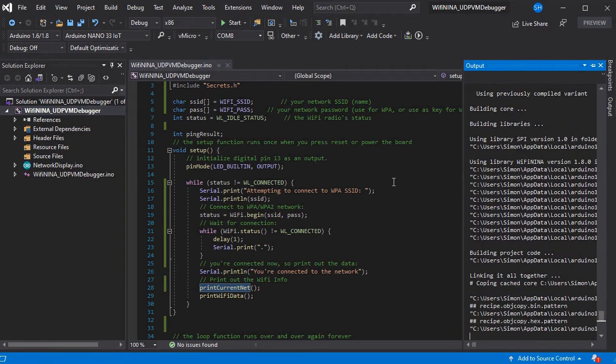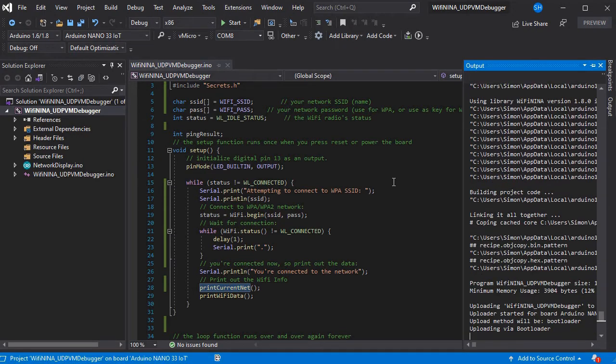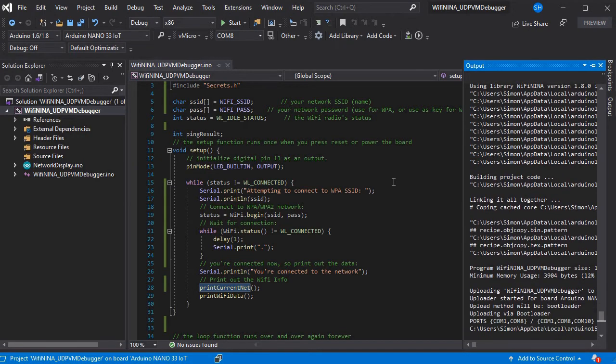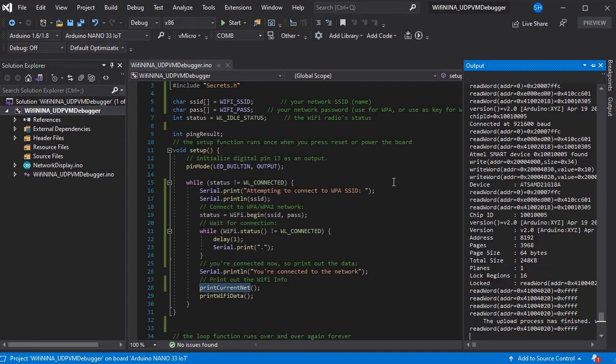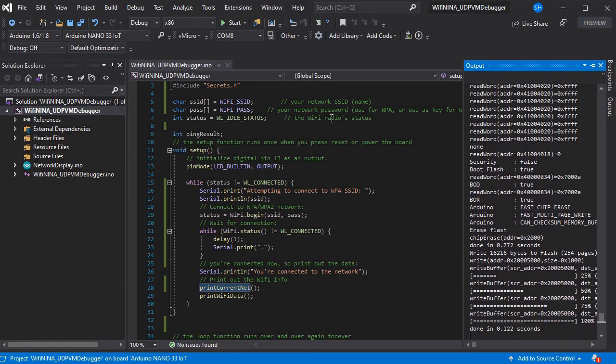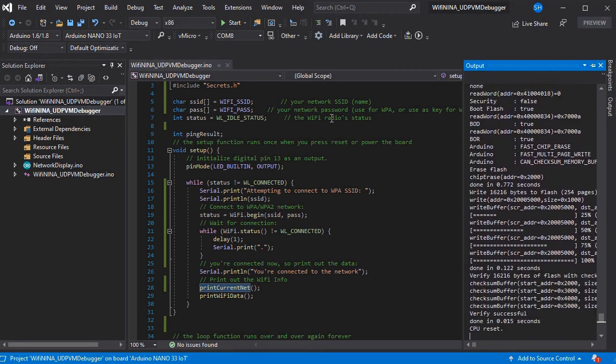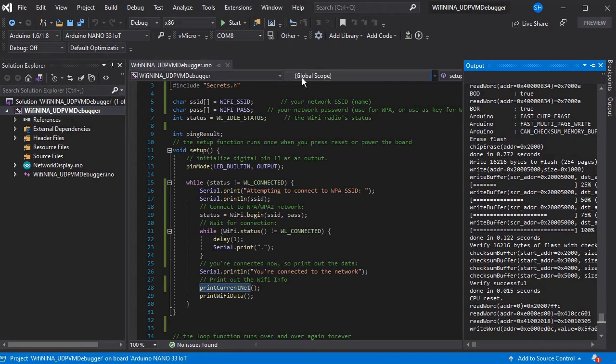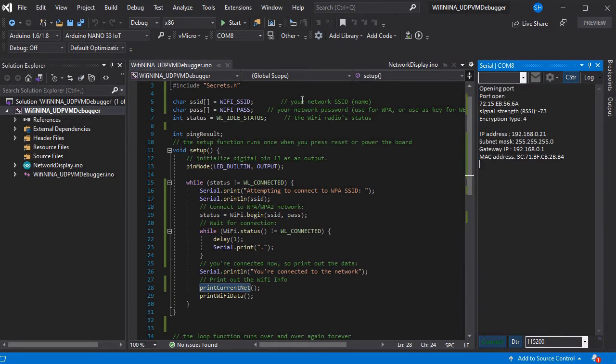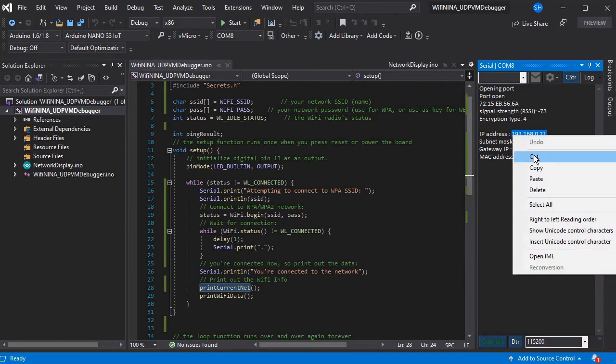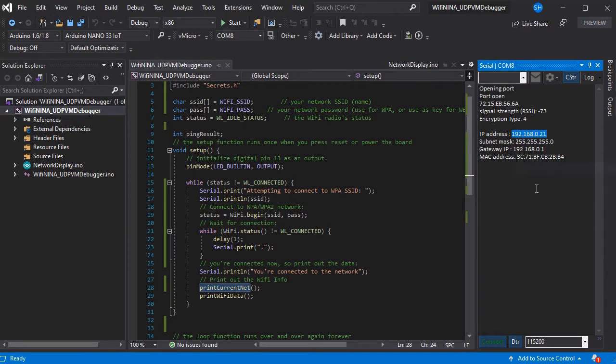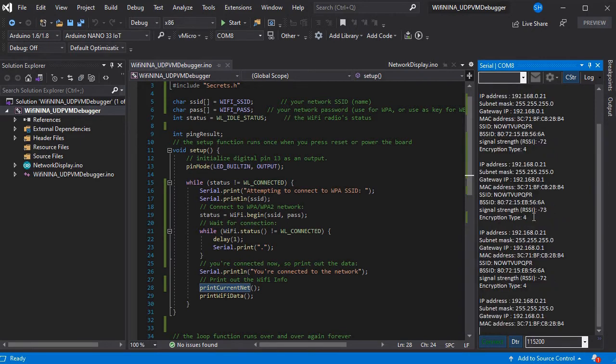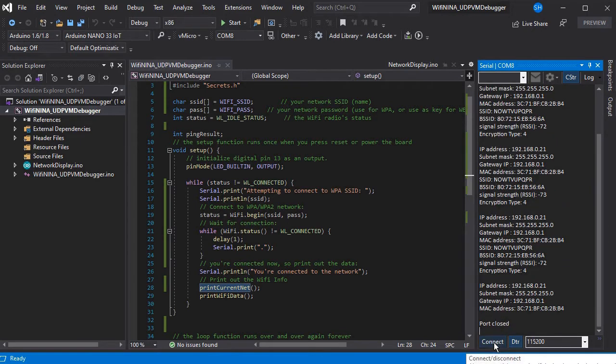And the Wi-Fi debugger is very useful especially if you need to plug your board into a project that isn't close enough to your PC to get the USB lead to. So you can set it up here and then go and put it in situ. So we've got the IP address now so we're going to copy that as we'll need that in a moment.